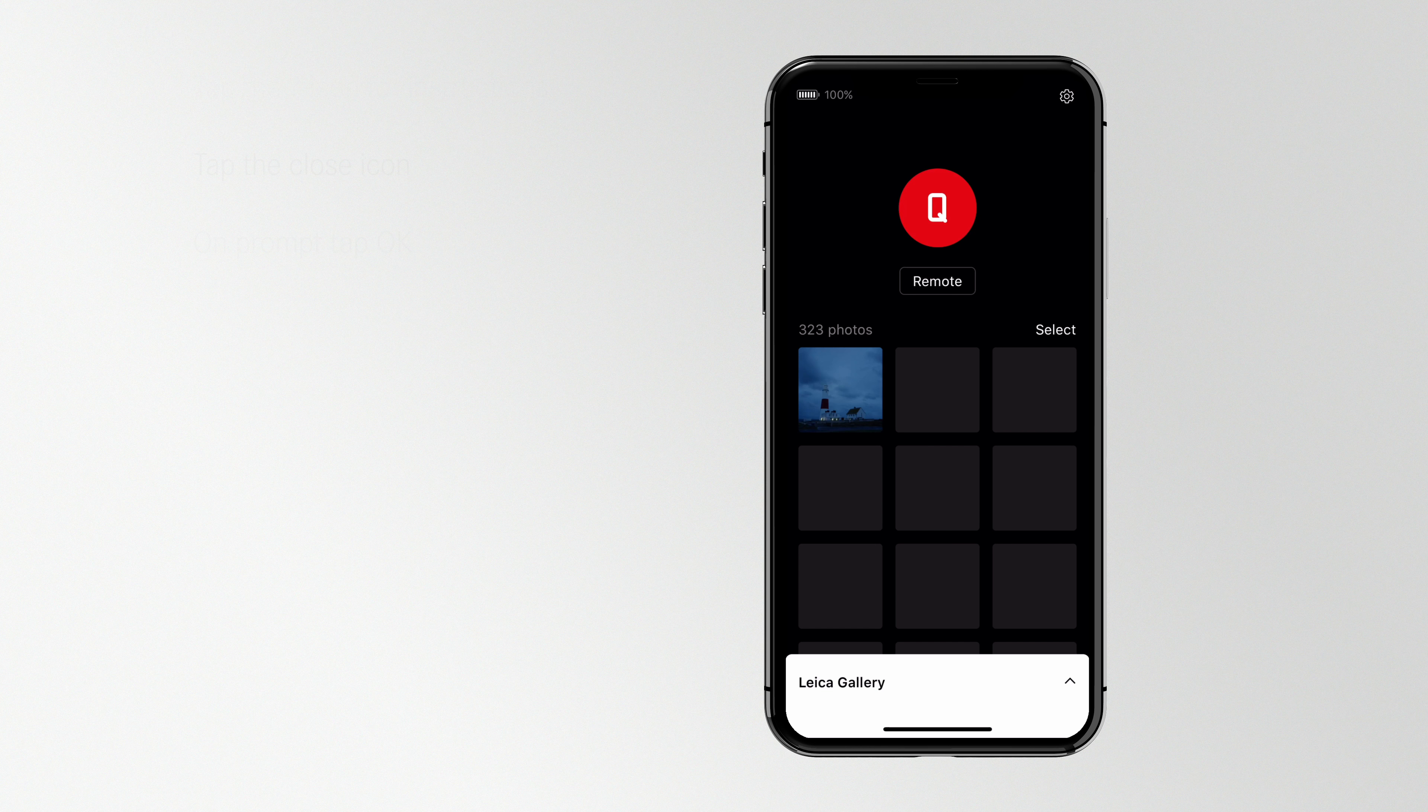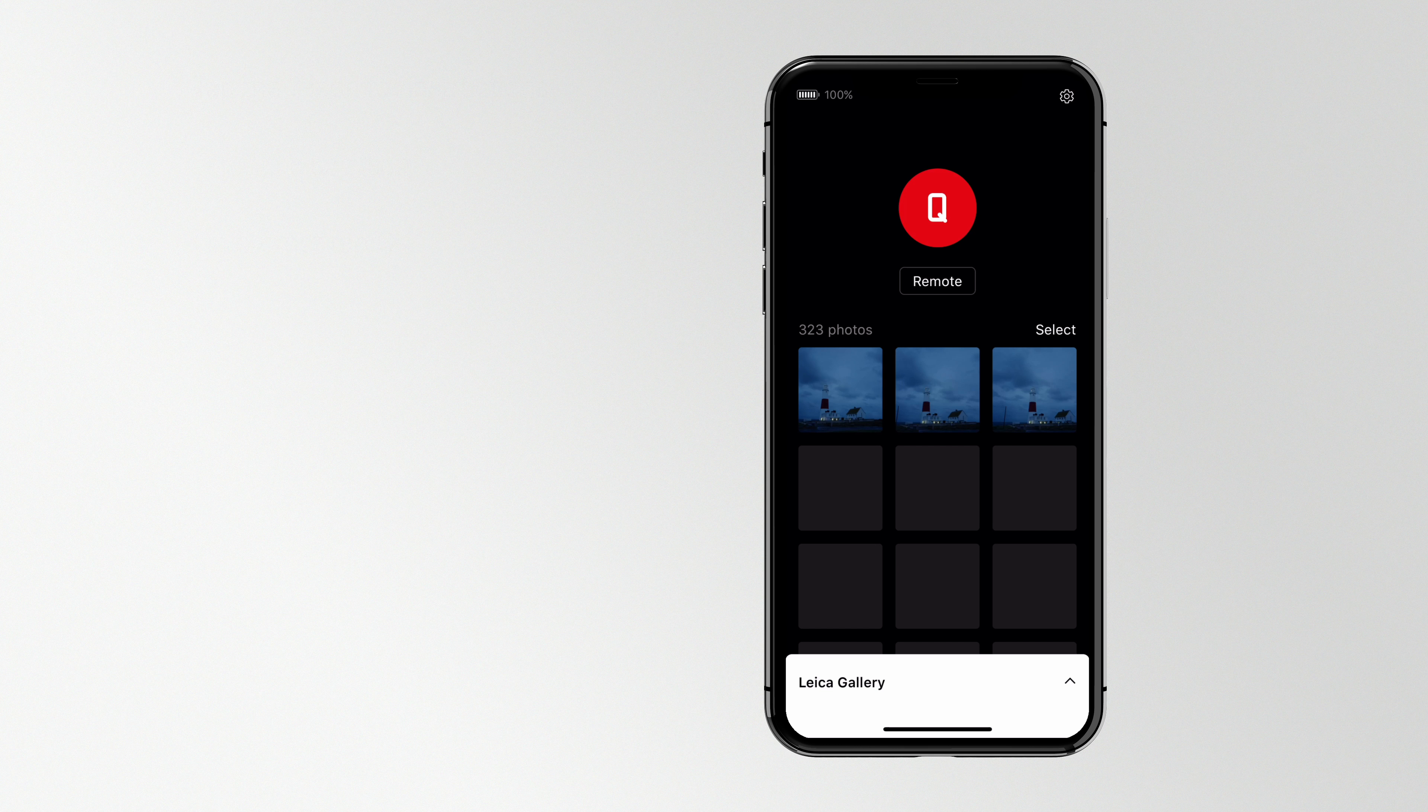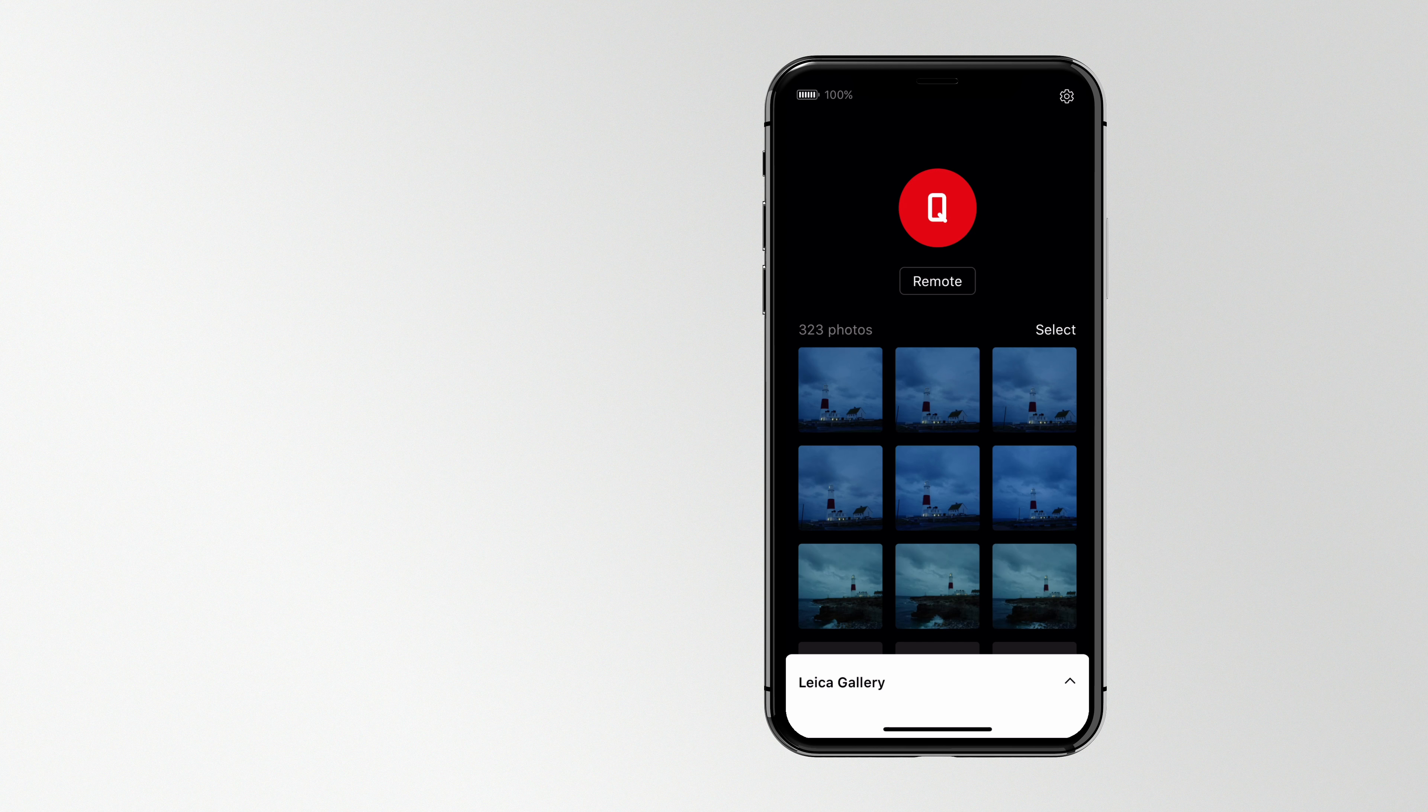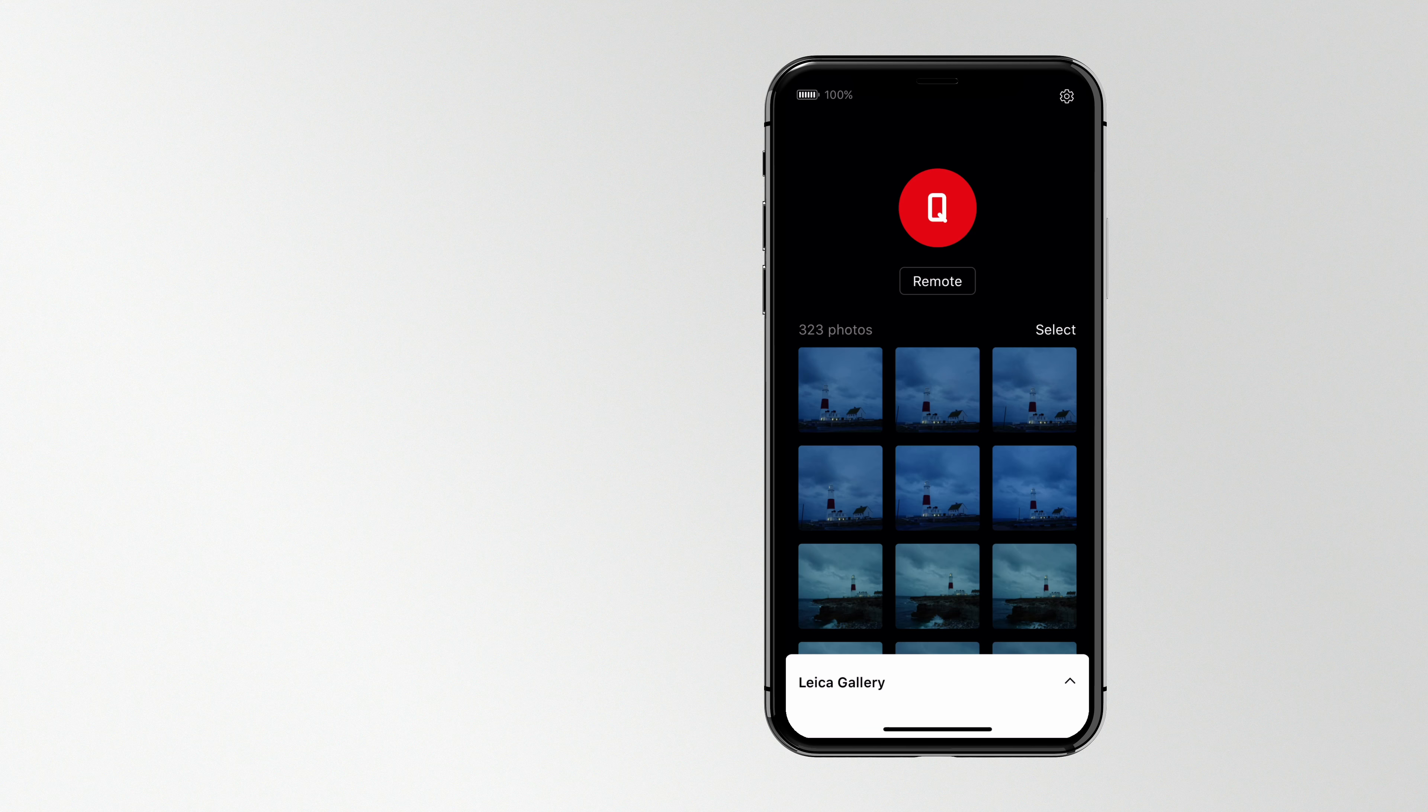You'll see your camera's name appear in the red dot, as well as any photos you have on your camera. Once you're connected, you can download photos, share them, favorite them, and access the remote control function for your camera.